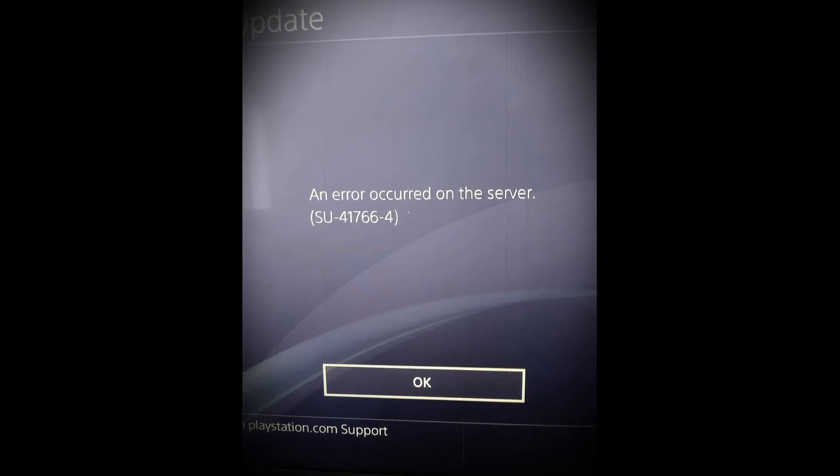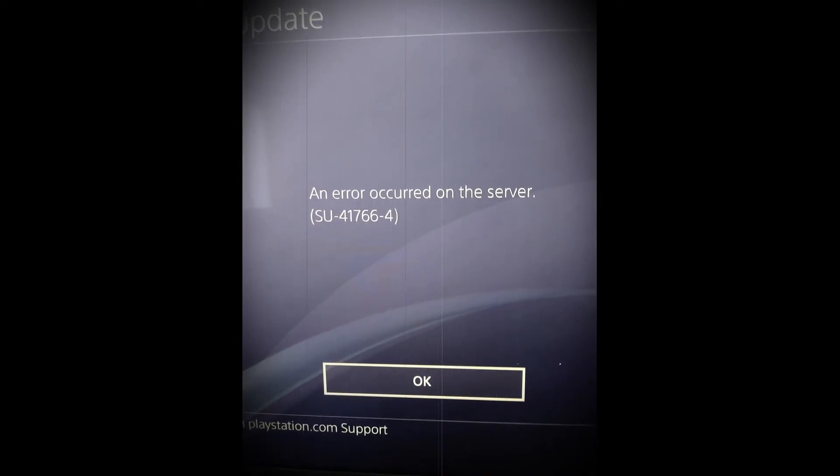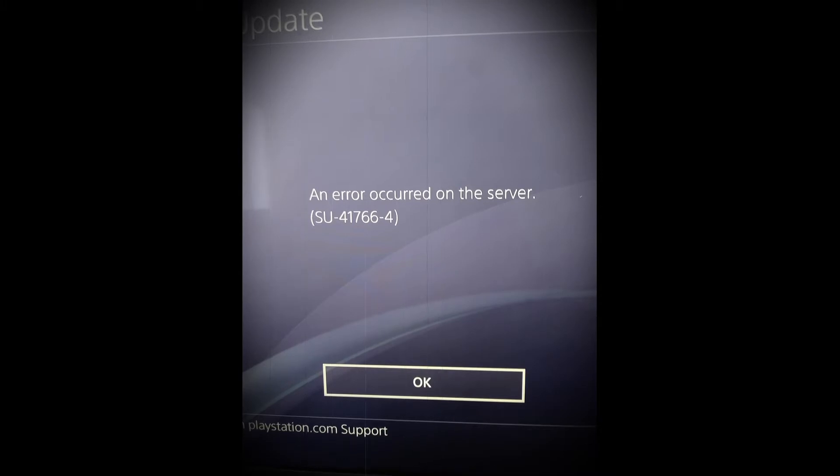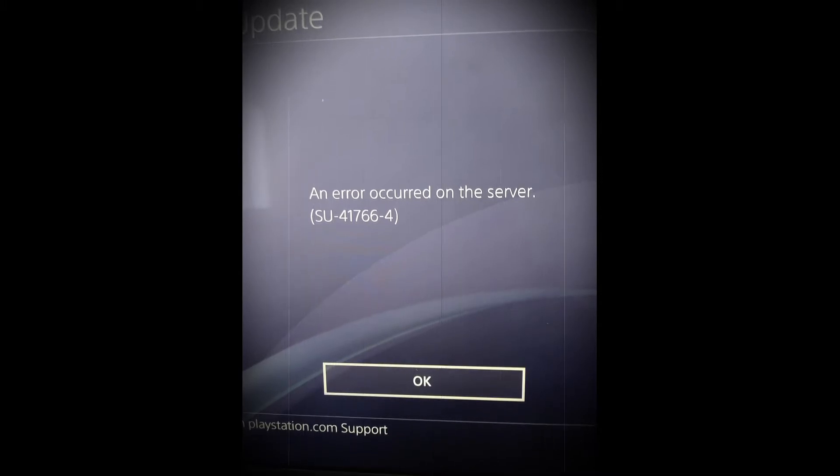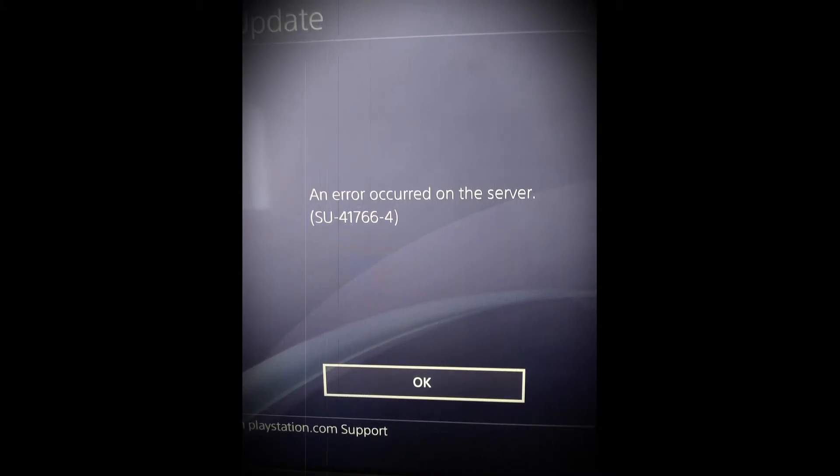Hi guys, today I've decided to make a guide for fixing the SU-417664 error code on the PS4. Let's get started.